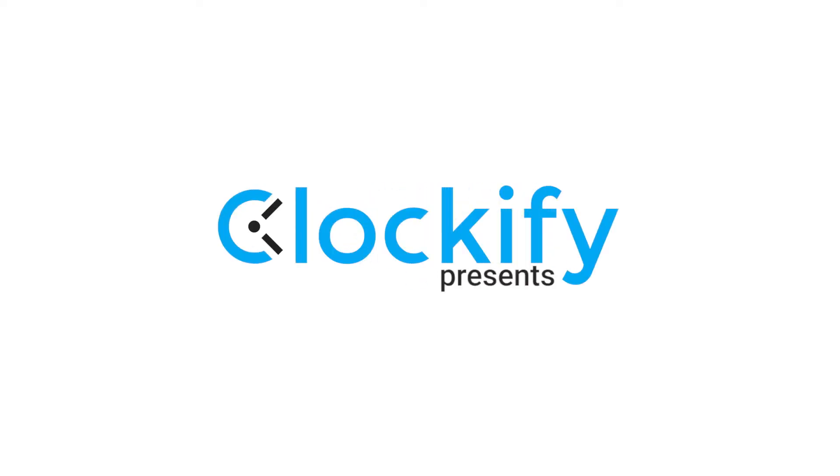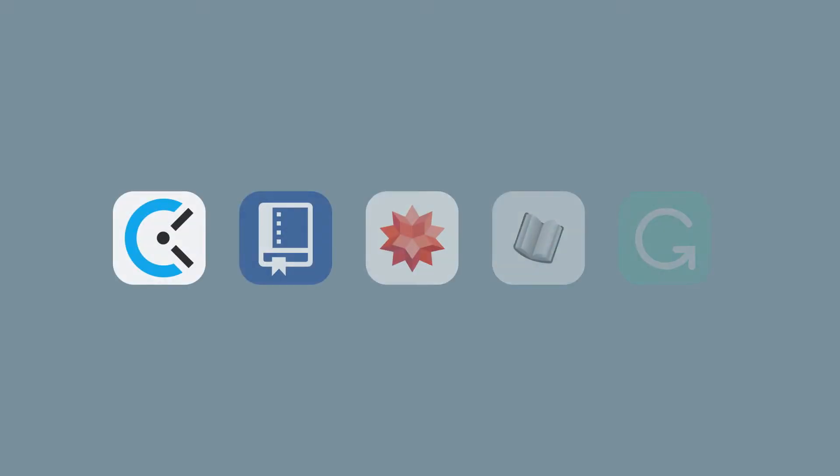In this video, we'll talk about the five Chrome extensions that will instantly make your students' life easier.